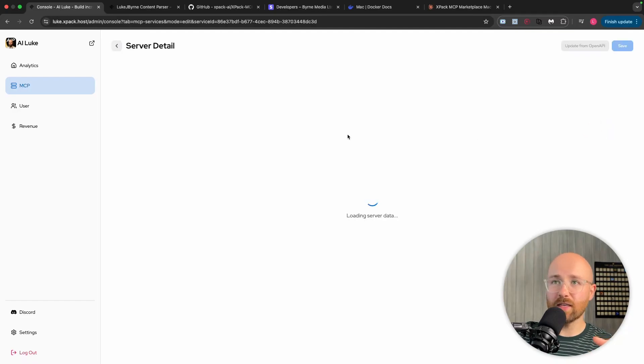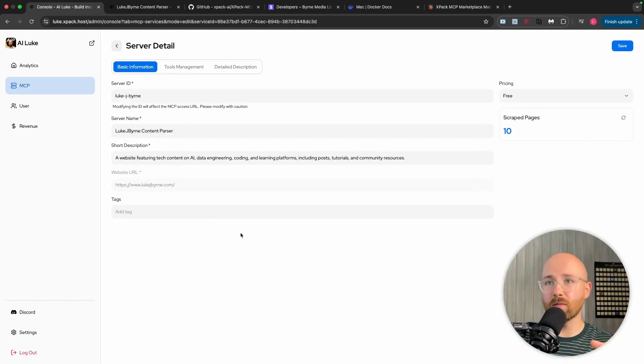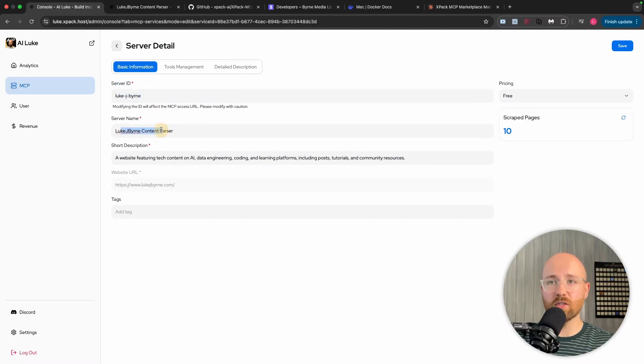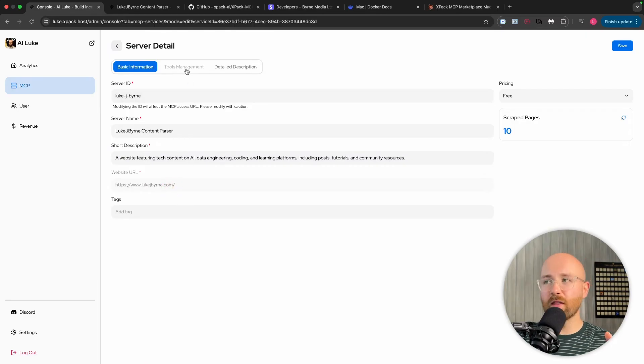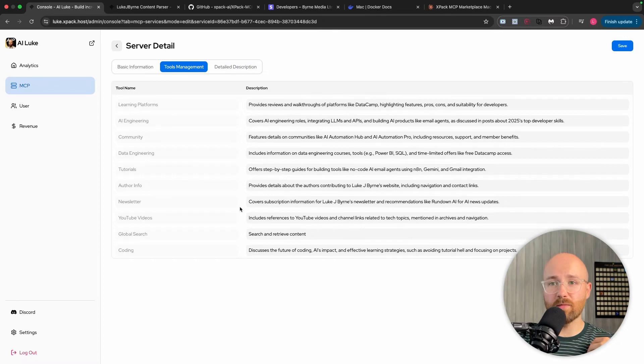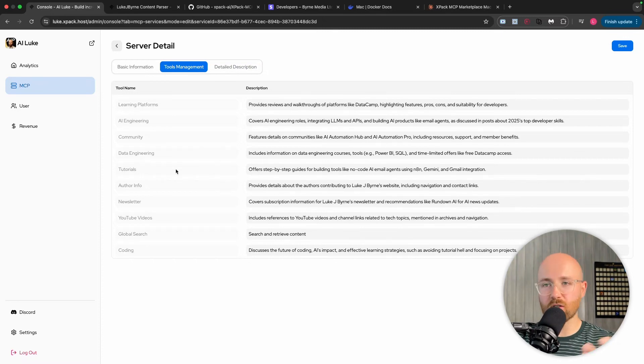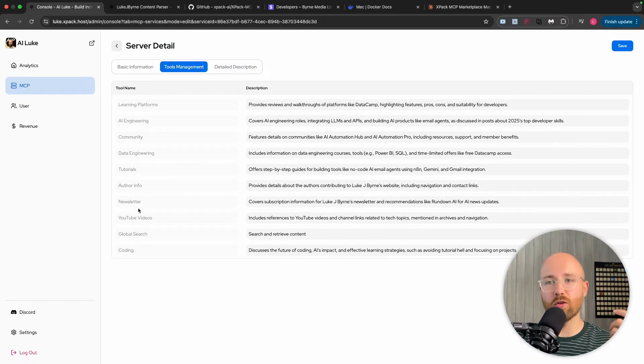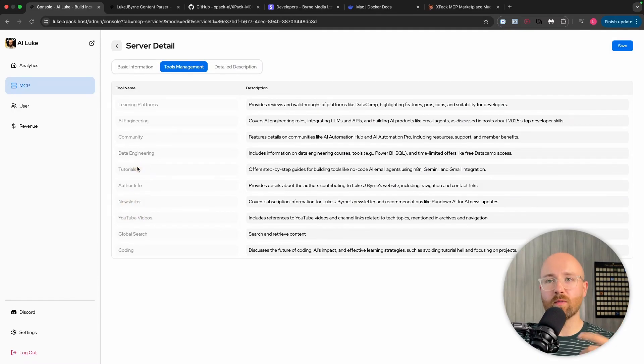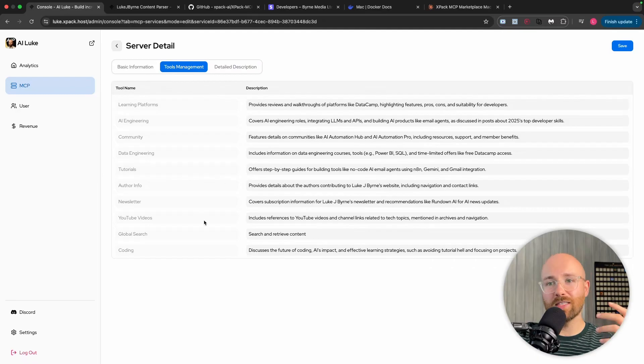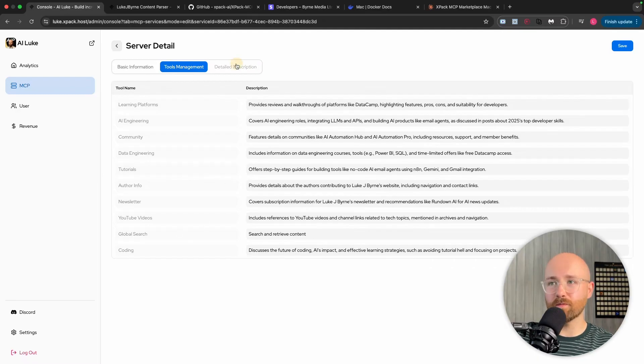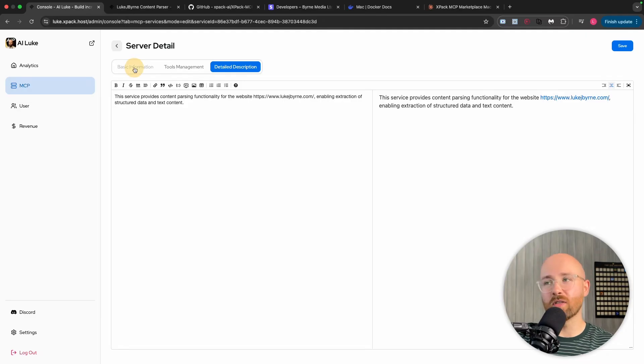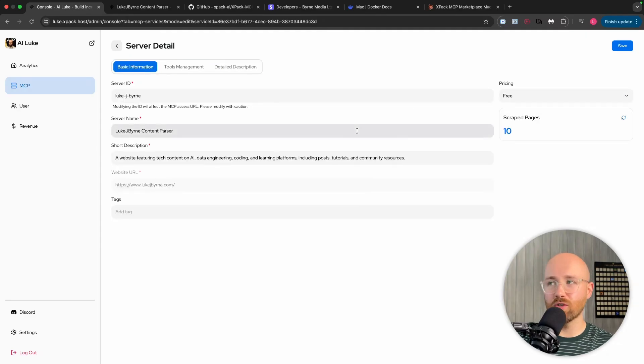So once you have that ready, I'll open this up. You can see here, it will be like this. So you have your server ID. You can change this if you want. Server name. So this is the name. Description. Which website it's scraped. Then we have tools management. So these are all of the different tools that's created for our MCP server. The reason it creates all these is because, say for example, my AI agent wants to know something from a YouTube video or from a newsletter or from a specific tutorial or learning platforms that I talk about. It can go and use these MCP servers to actually get that information. Then here we have our detailed description. You can update this to be as detailed, as verbose as you want.